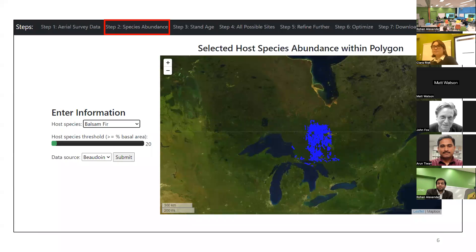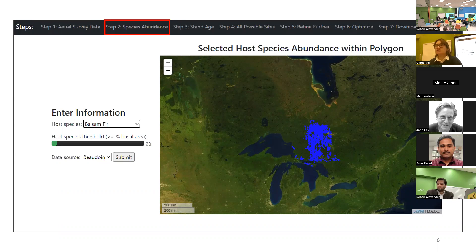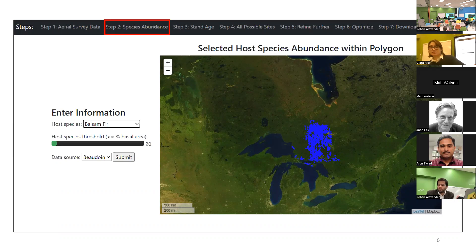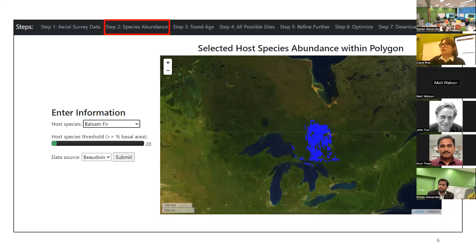In step two, the user can select the species abundance of the host species of the moth. There's no point visiting a site that isn't the host species, because jack pine budworm and spruce budworm don't attack deciduous trees. For spruce budworm, balsam fir is the favorite host species. The user can select the host species, set the threshold — for this example, 20% — and select the dates. Shown in blue are all areas meeting that criteria: not just areas with 20% balsam fir, but those areas inside the region already identified as damaged.